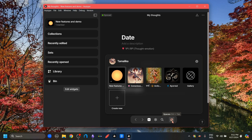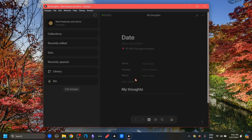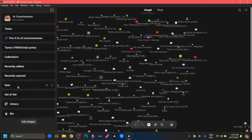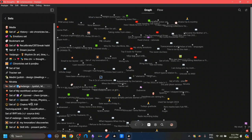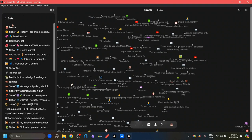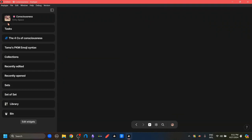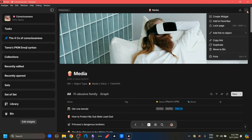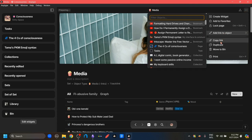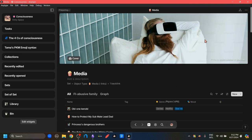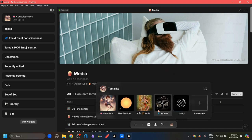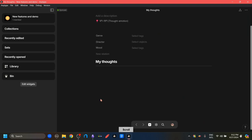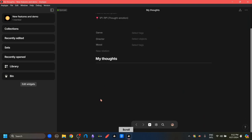And this is something also possible in Anytype. So let me go back to my default space. And let's say I go to this media set. And if I click on this option here, I get this copy link option. This will create this link for this entire set. Now let's go to another space here.